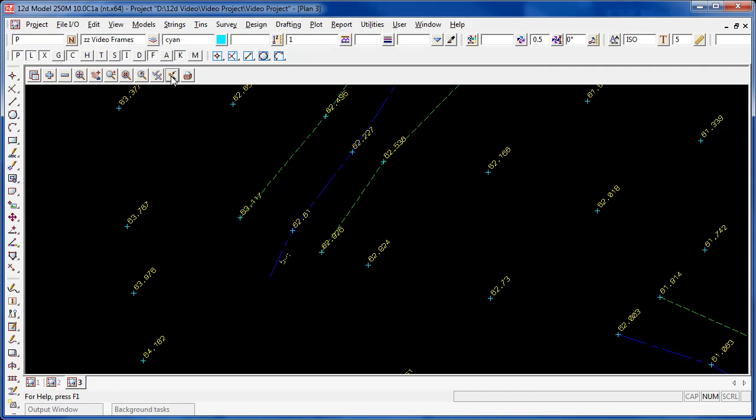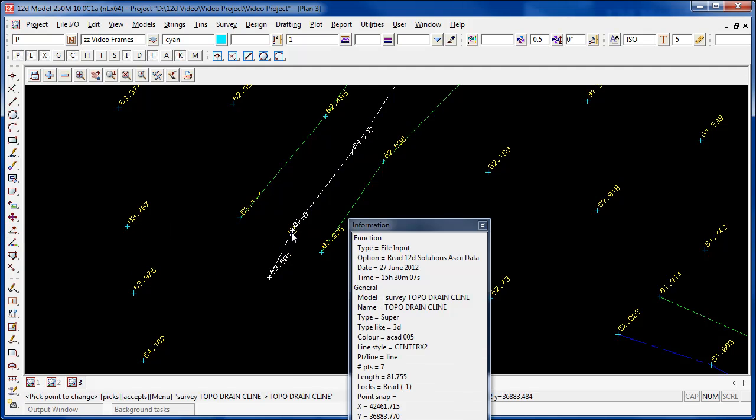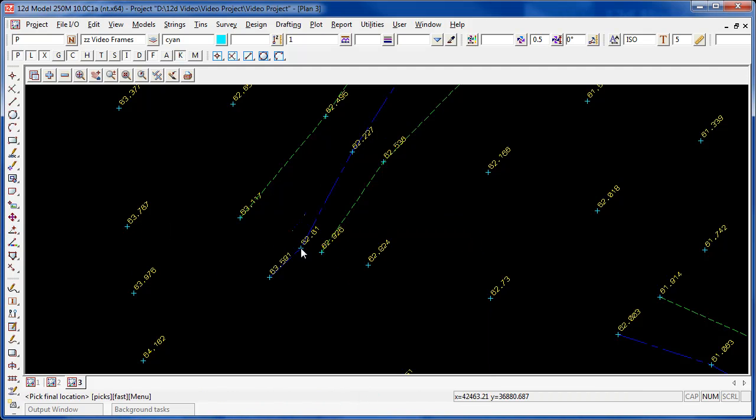If we choose to move one of the points on the string, the string will rubber band so that the string is continuous between the points. Once again, using the move vertex command, choosing a point, and accepting, and moving that point across into a new location.